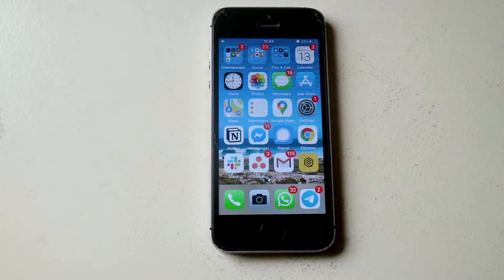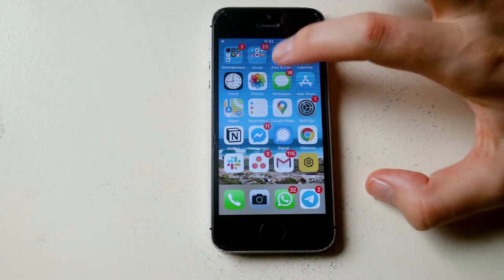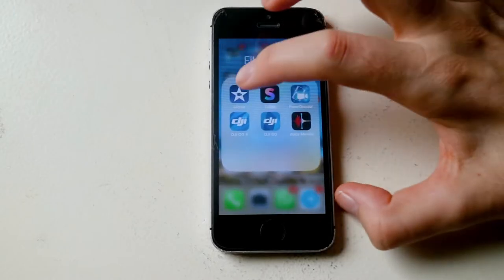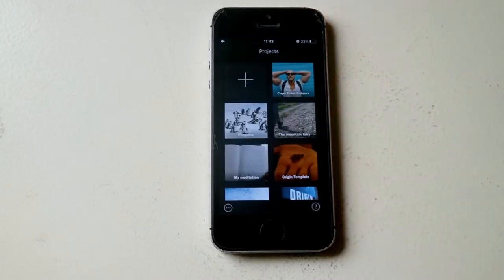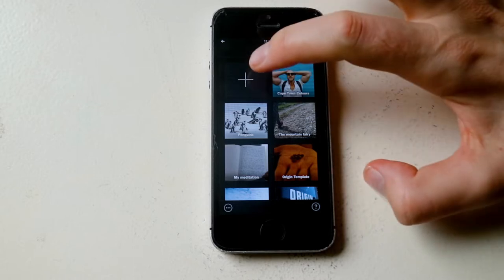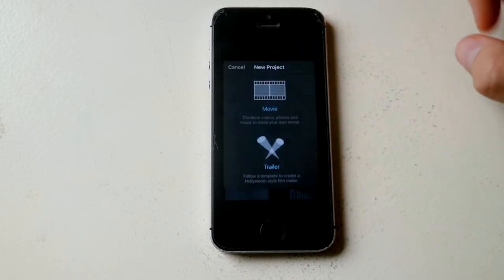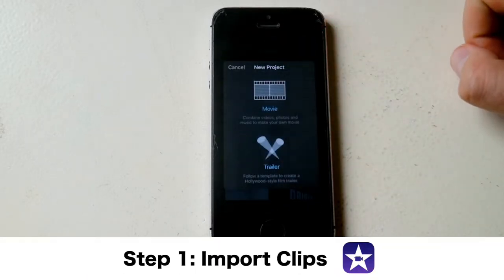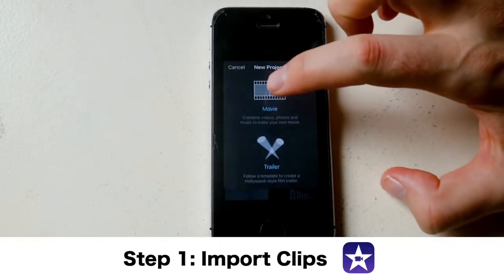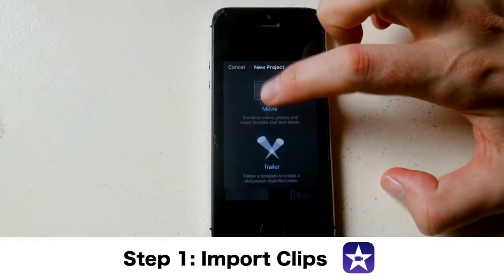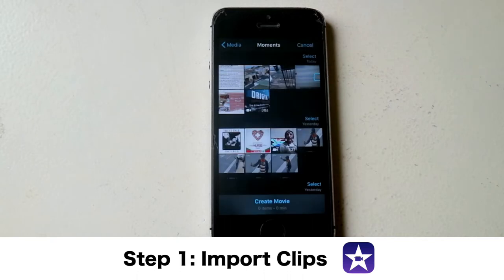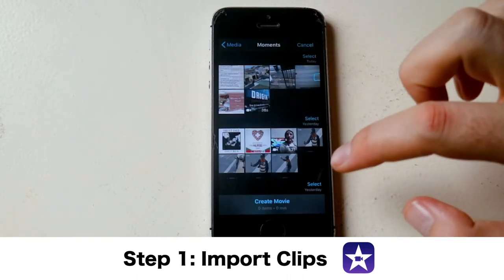On your iPhone open up the iMovie editing app. Then we're going to want to start a new project and I'm going to select the movie option because we want to create a movie from scratch.